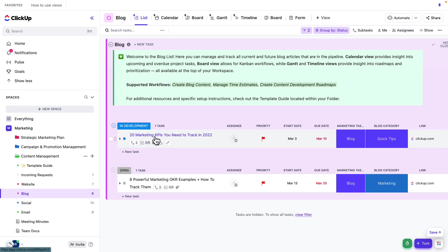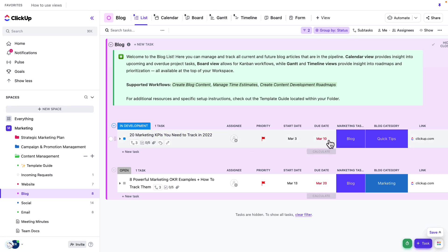We can see we've got a task here. It's currently in development. It's high priority. It's overdue by quite a bit. So let's go ahead and jump into this task and see what's going on.